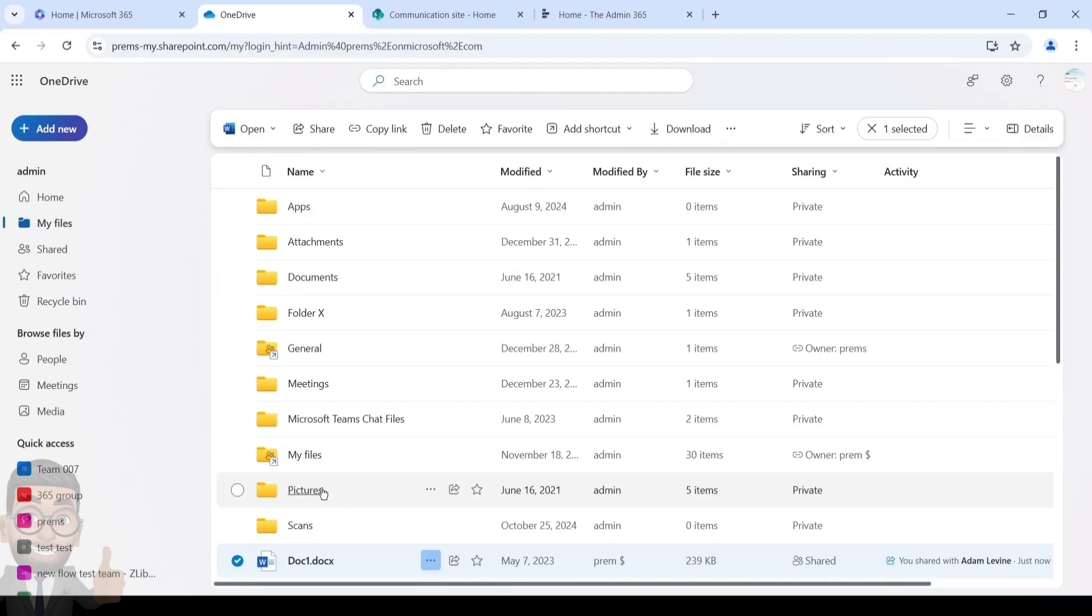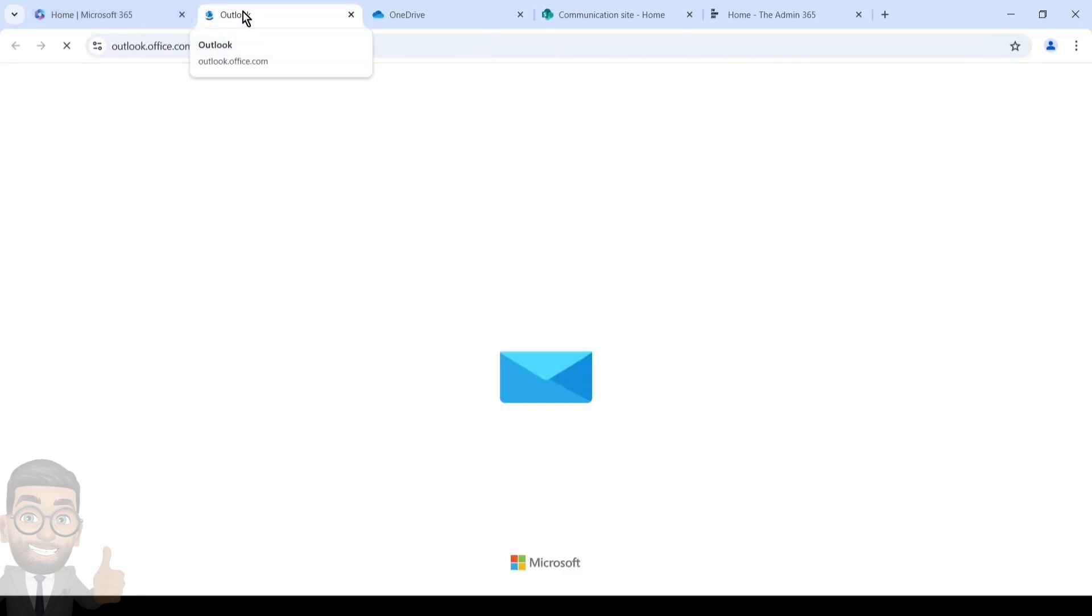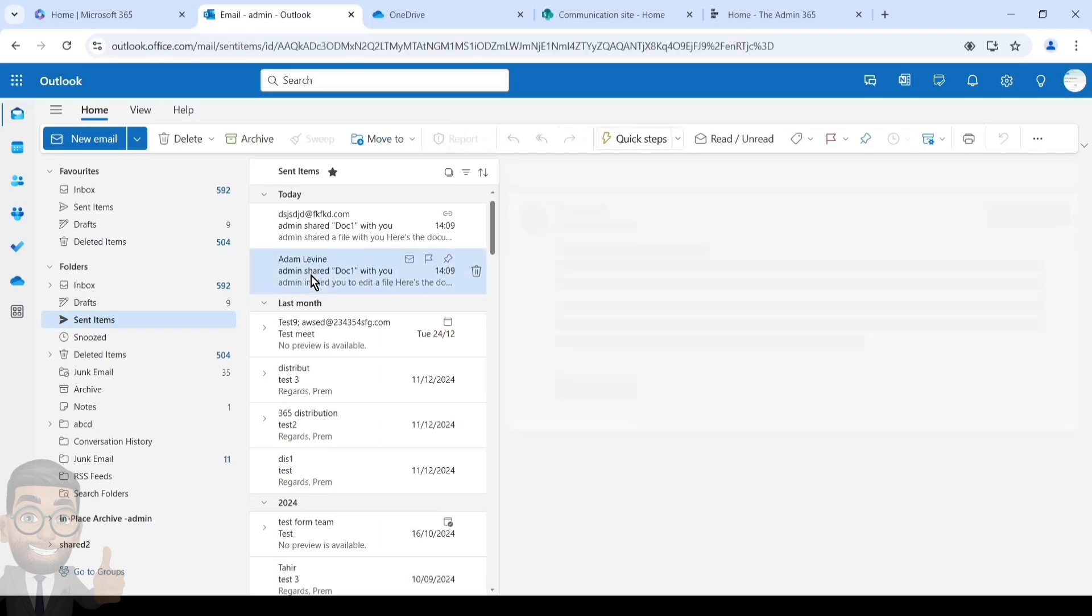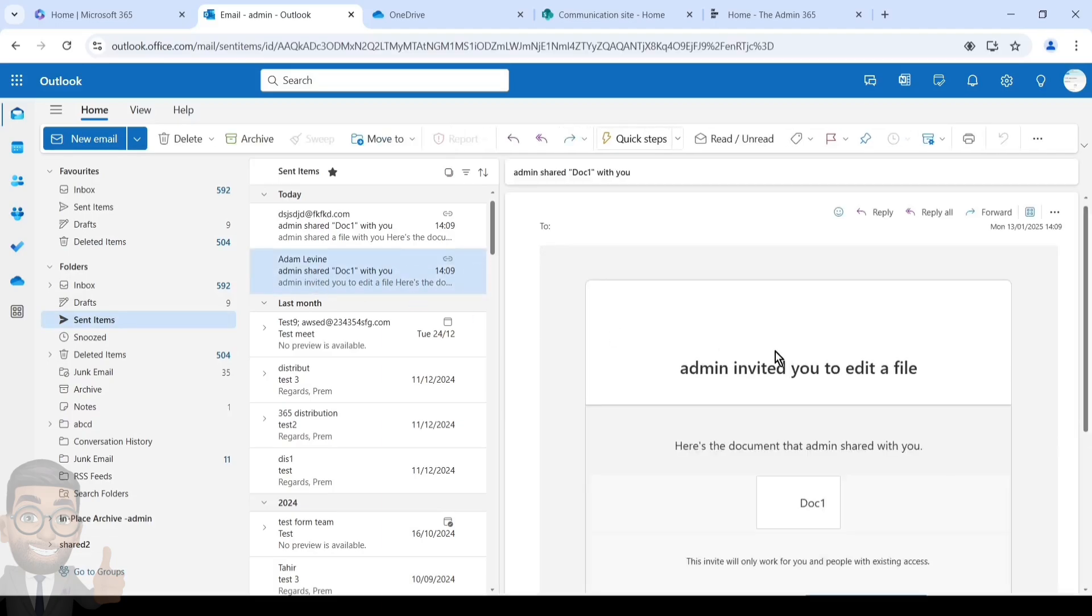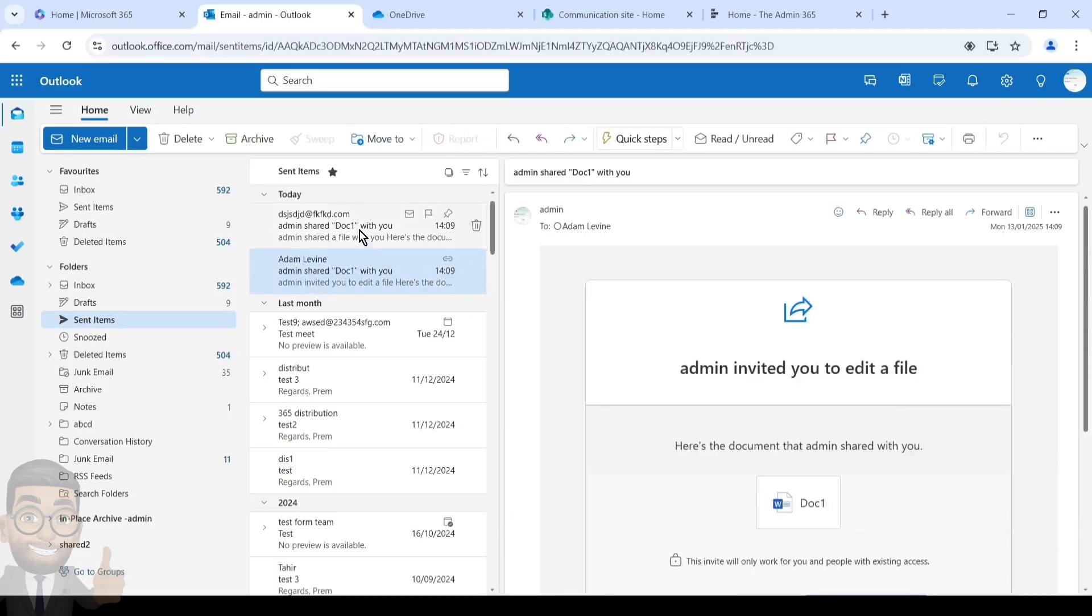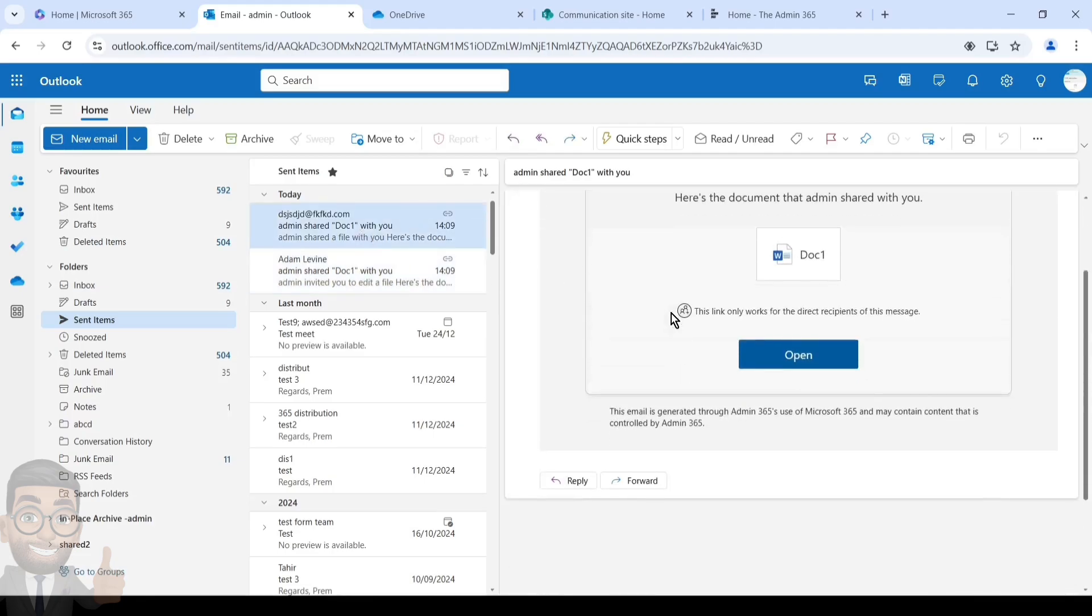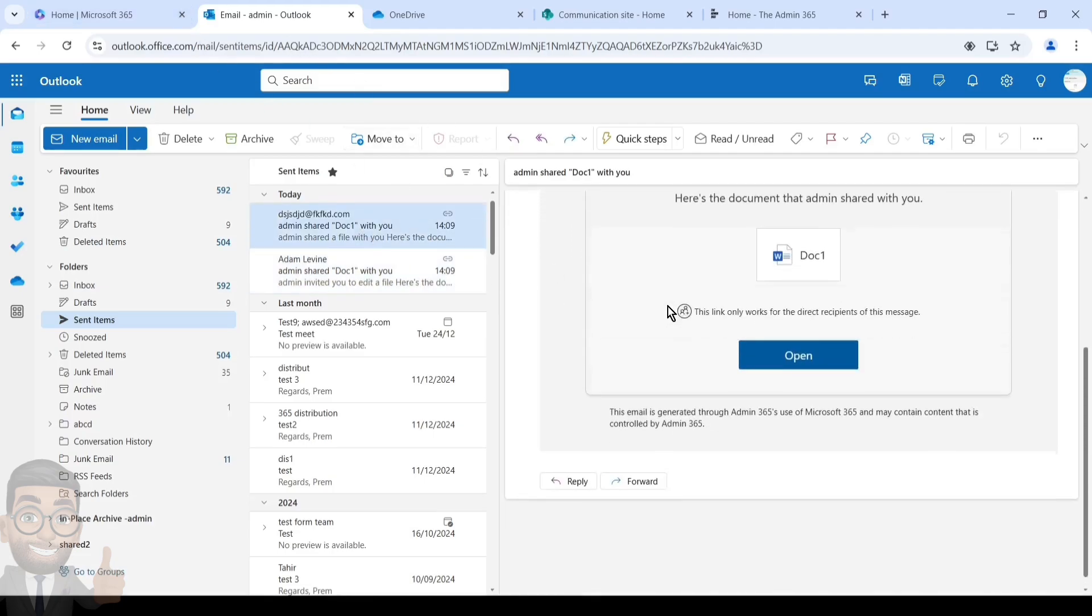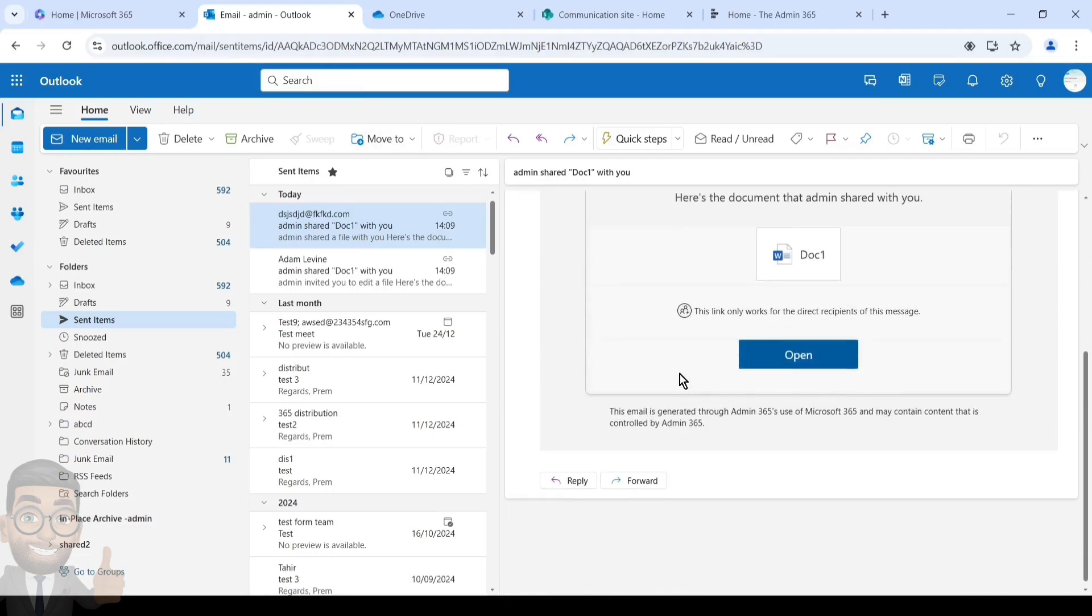The procedure for the folder is also the same. If you share a folder, all the files within that folder are automatically shared as well. If I now go to my Outlook to check the email which was triggered, I should be able to see an email in my sent items. Here you can see the two emails sent to two different participants inviting them. Here to this external user, and this is the email format which will be delivered to them.